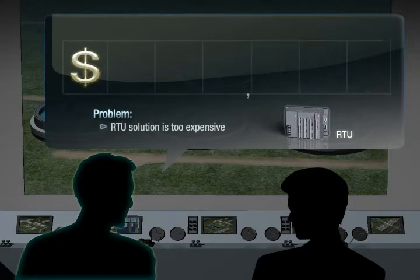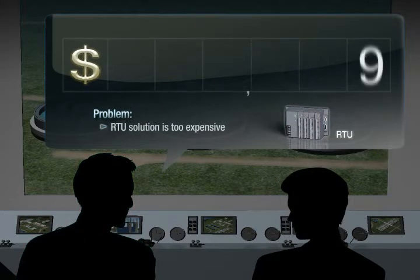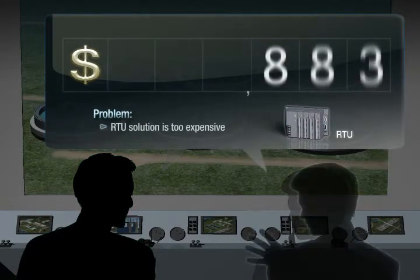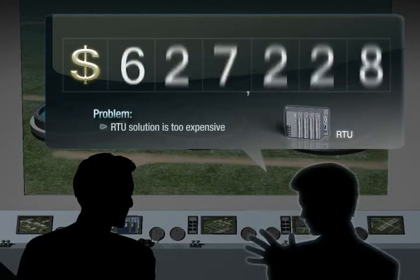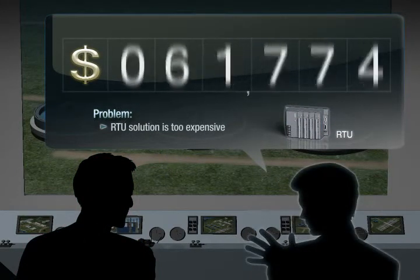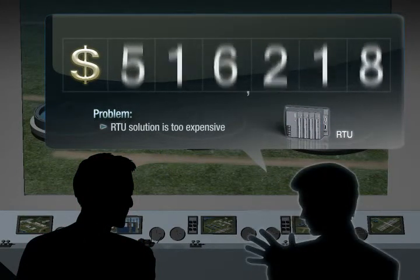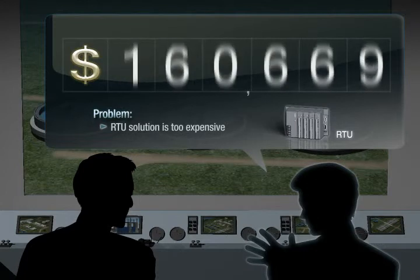What if we use an RTU? It might be a good choice, but it's too expensive. We can't afford it.